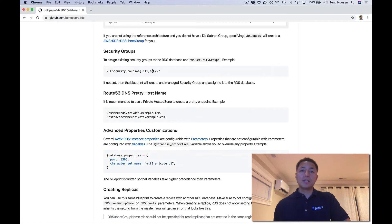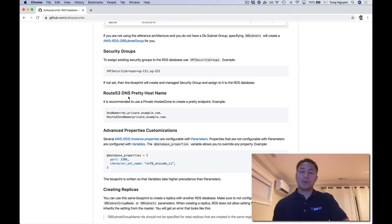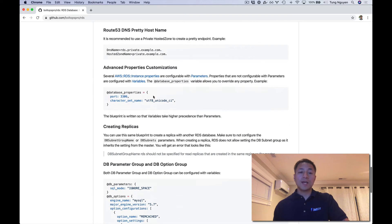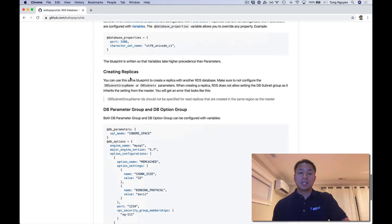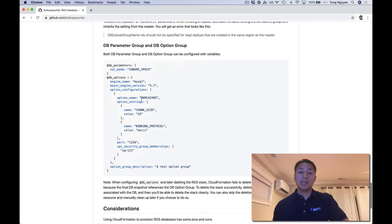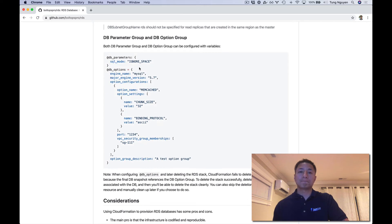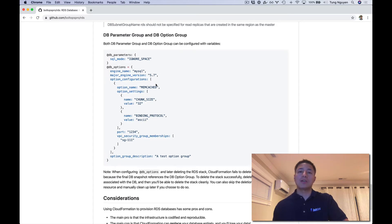For security groups, you can use existing security groups if you want, or you could just not supply this and then the CloudFormation template is going to create a security group and manage it for you. There's also information about setting up a Route 53 DNS pretty endpoint, advanced properties customization, creating replicas, and if the database supports option groups, you can create option group values and codify the process so you have consistent settings across production and development.